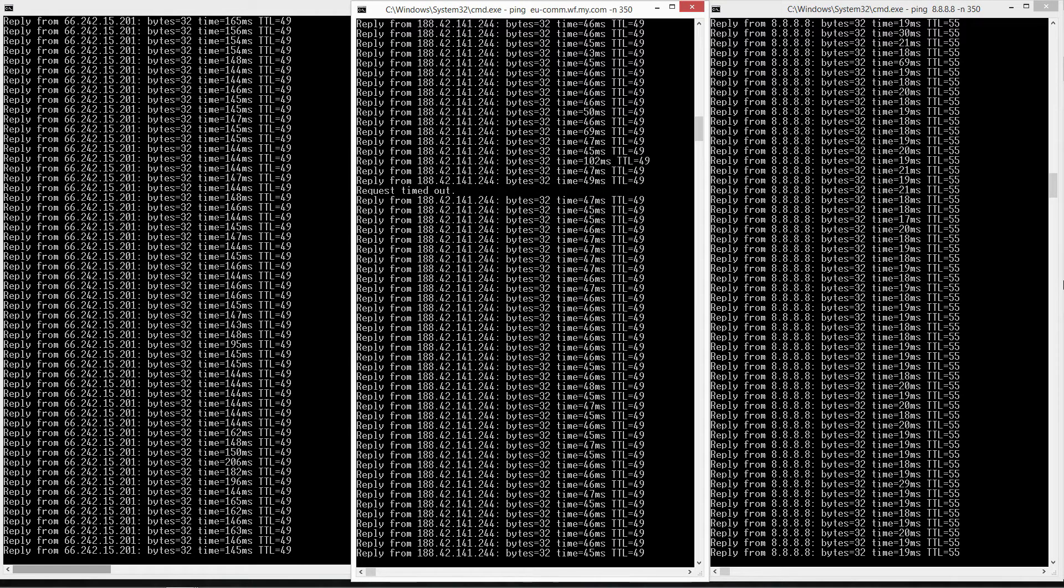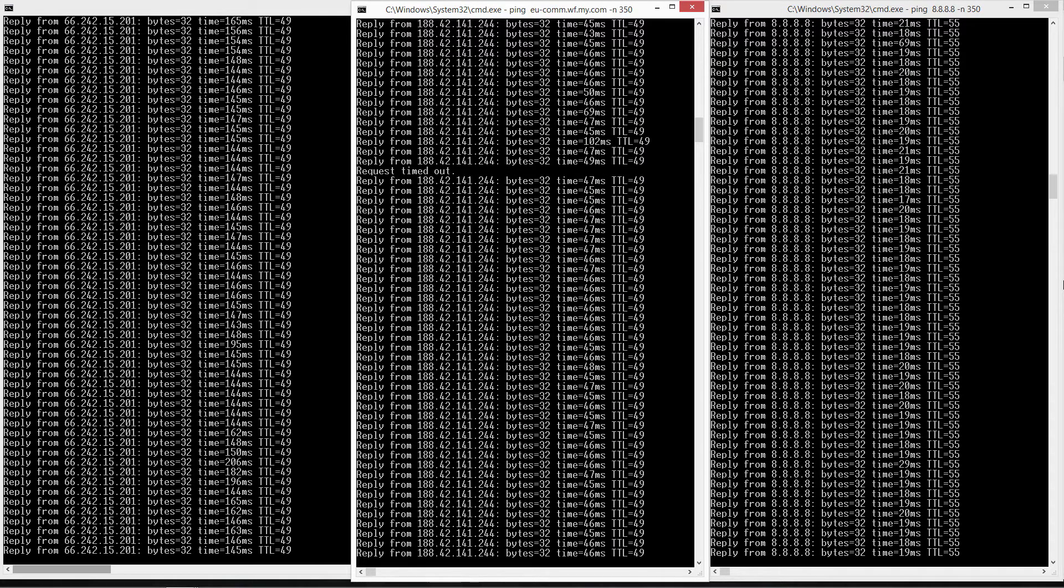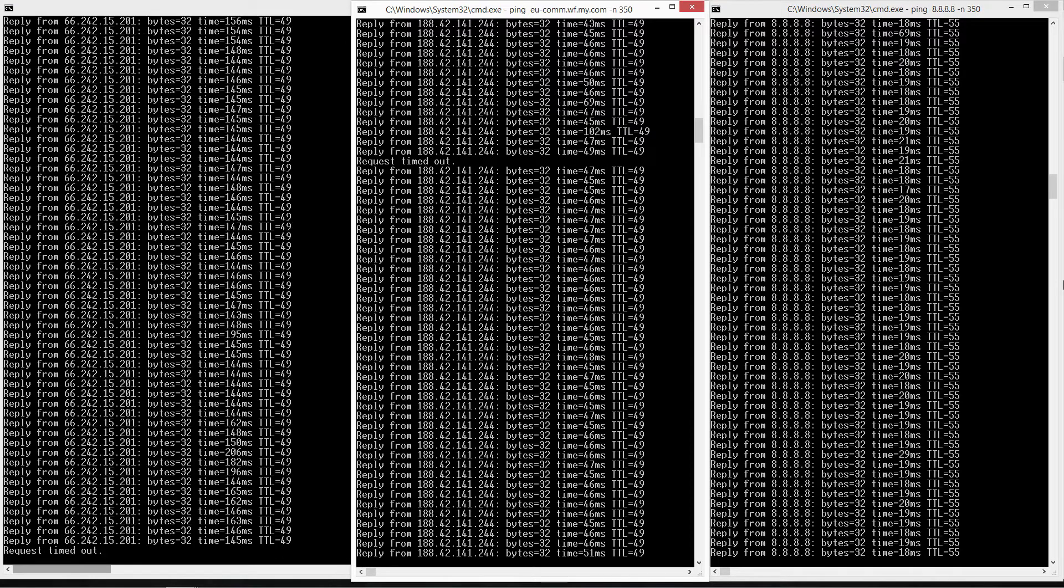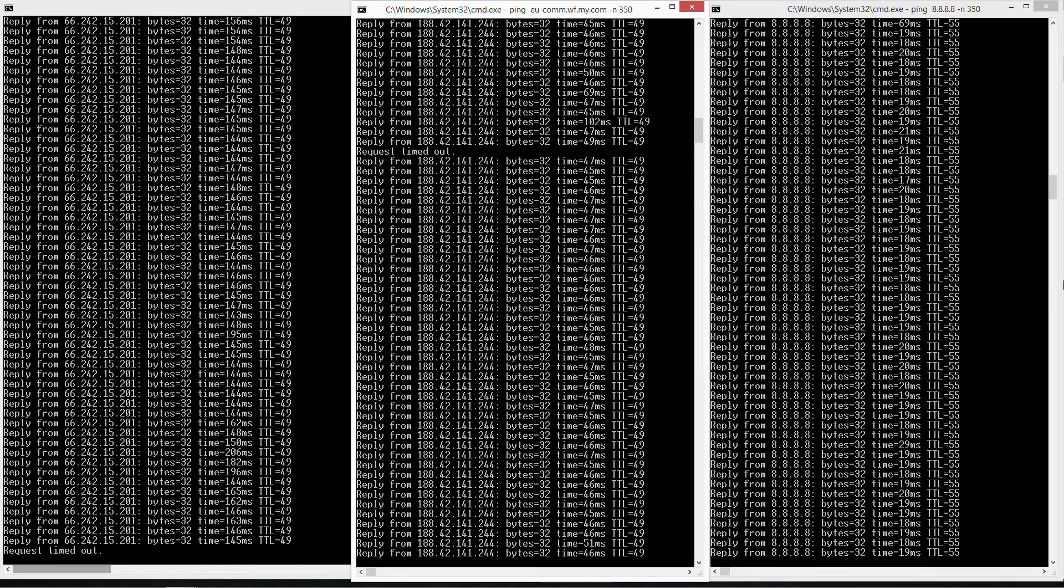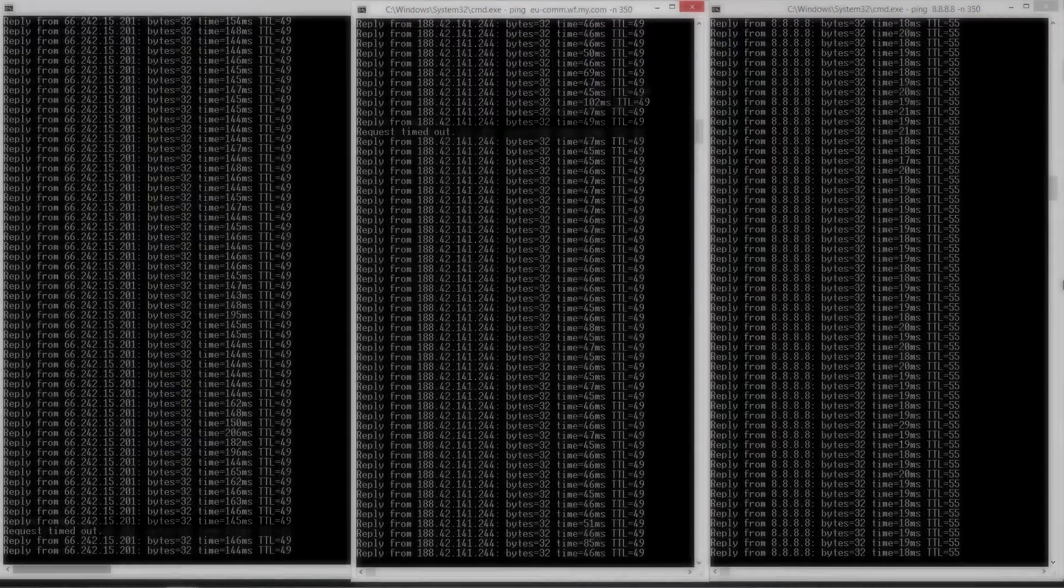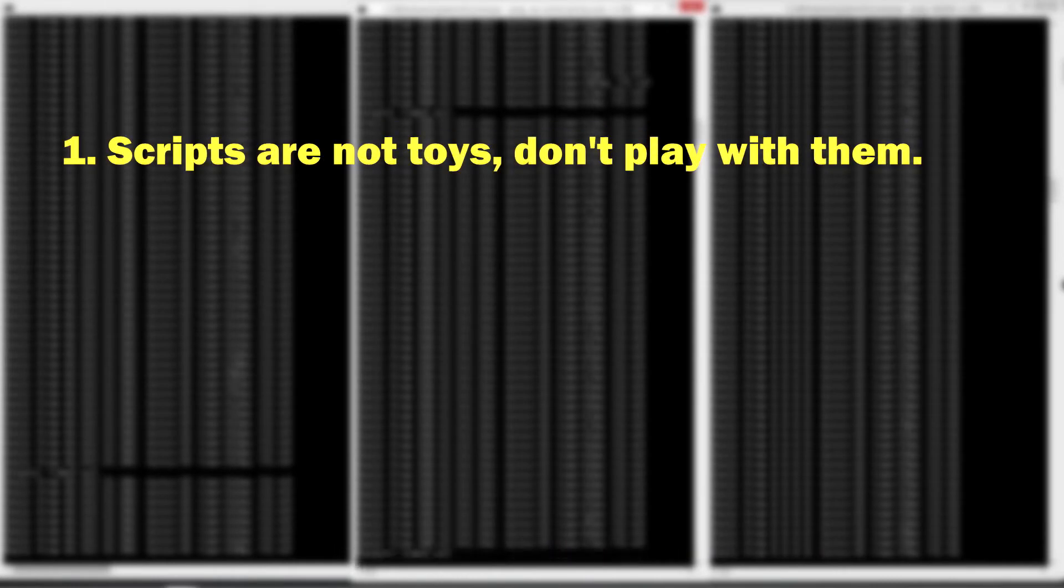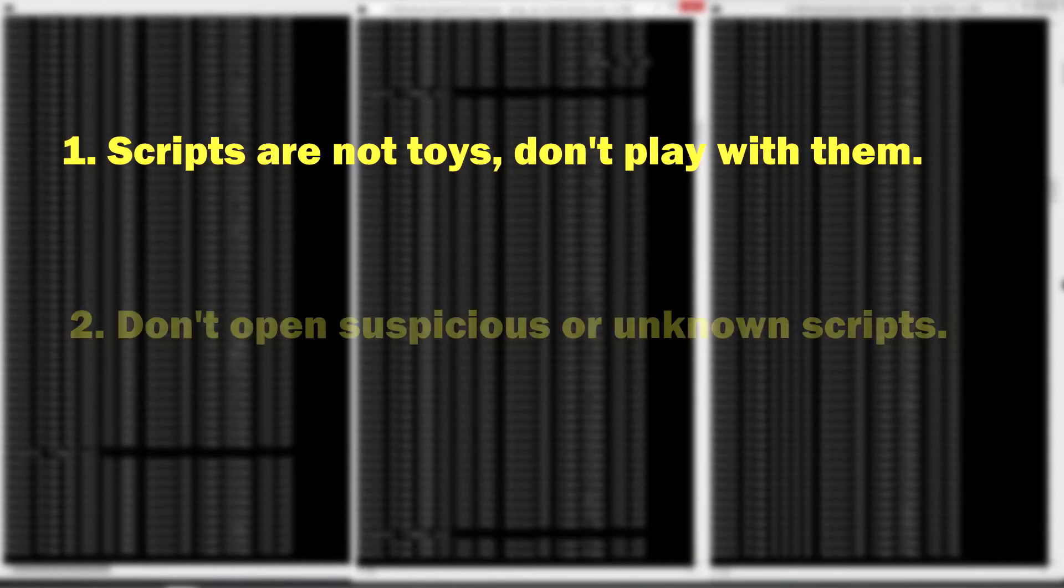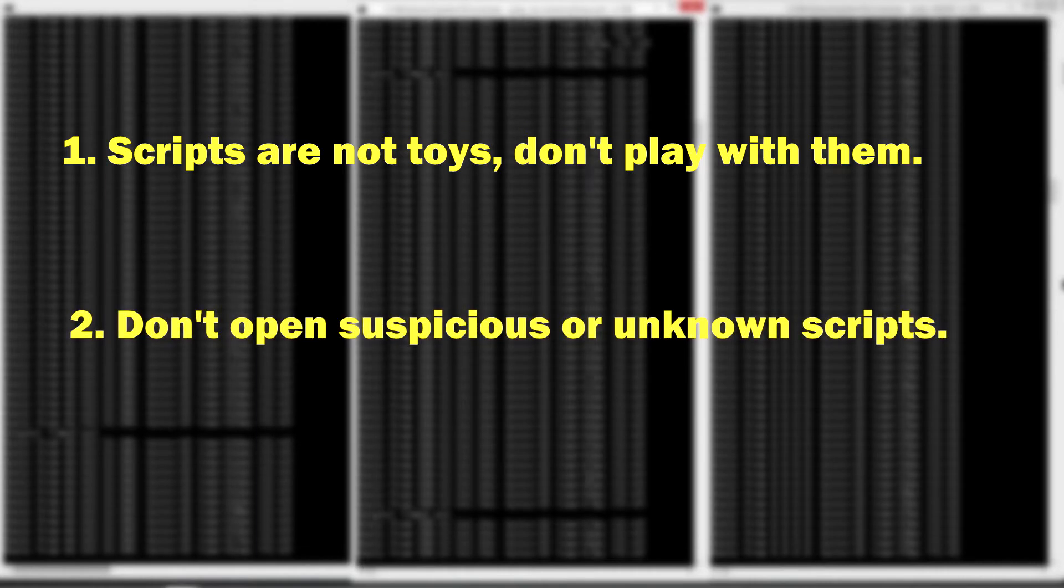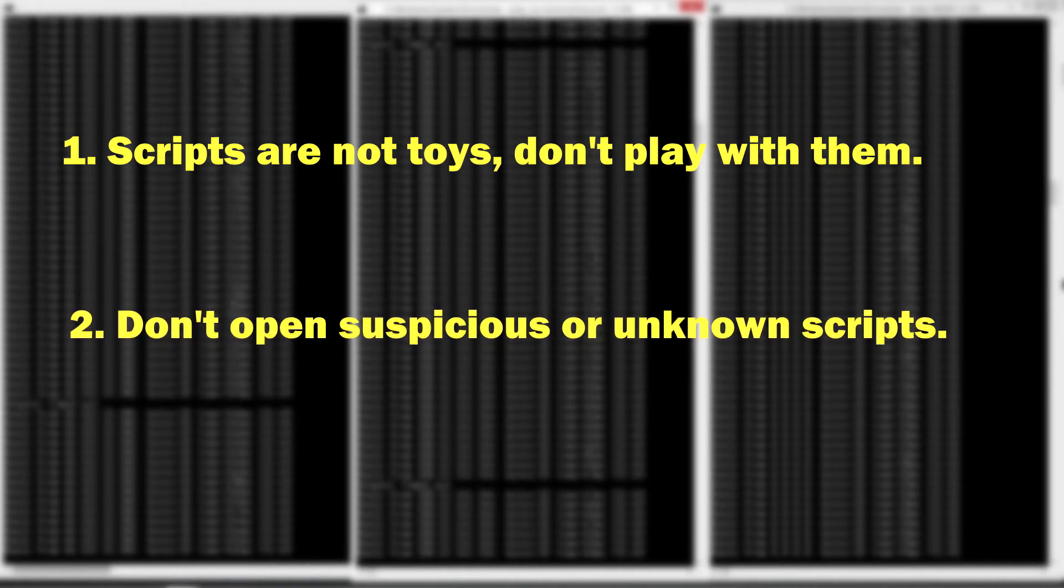Before I show you how to create a script file, I have two important pieces of advice for guys who don't know what and how scripts are working. First is not to play with scripts. They may look awesome but they can be potentially dangerous. The second one is to never open unknown or suspicious script files on your PC.